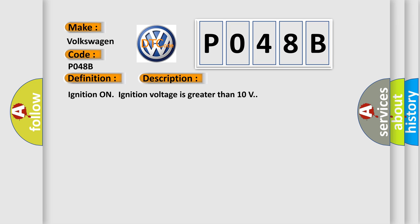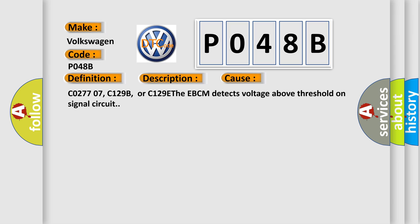This diagnostic error occurs most often in these cases: C027707, C129B, or C129E. The EBCM detects voltage above threshold on signal circuit.